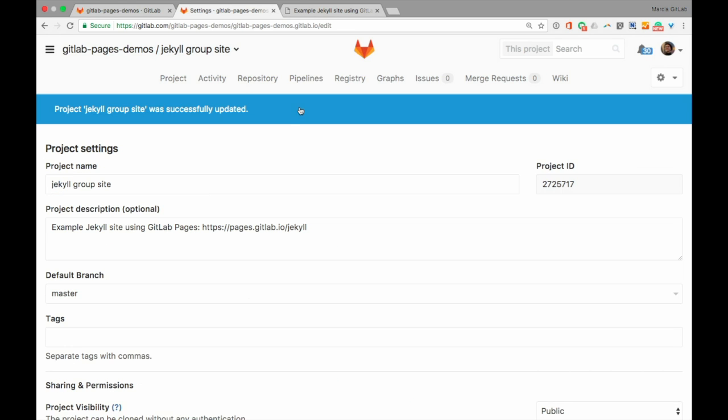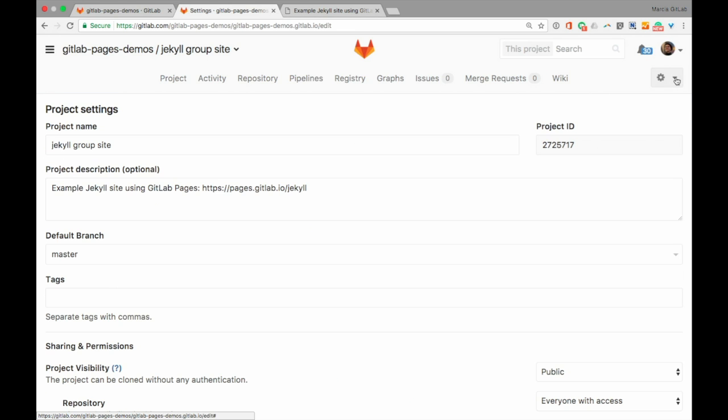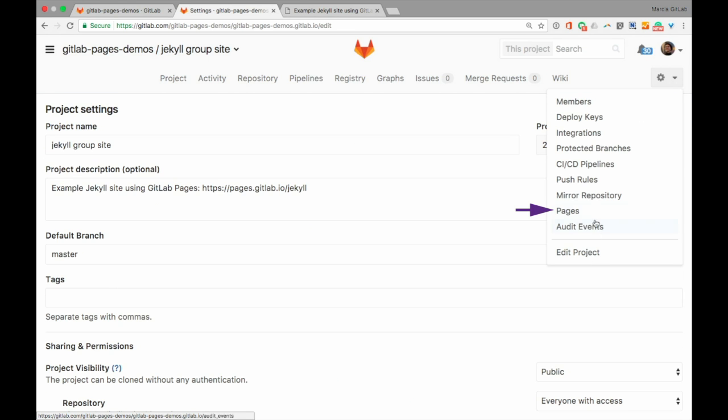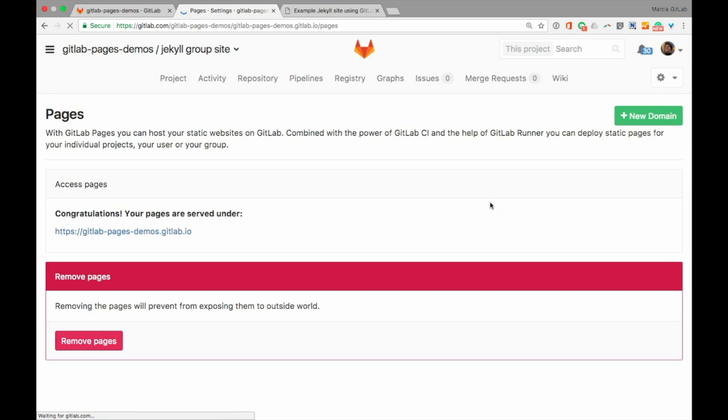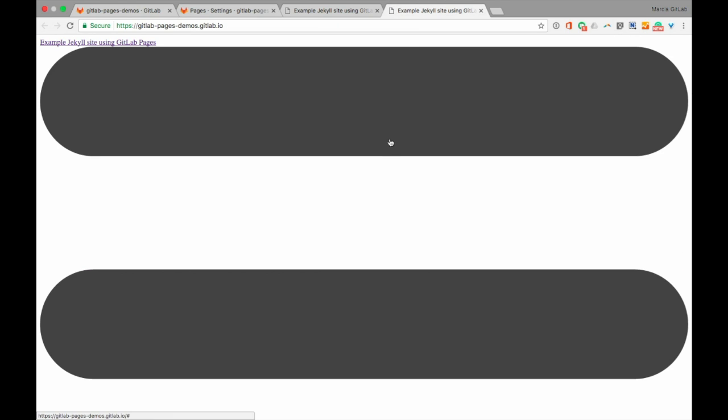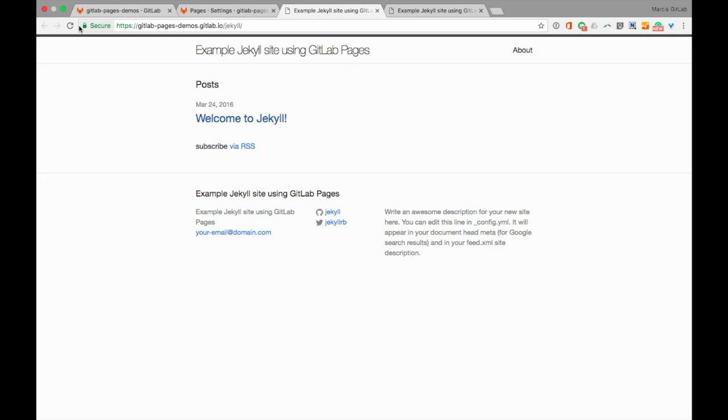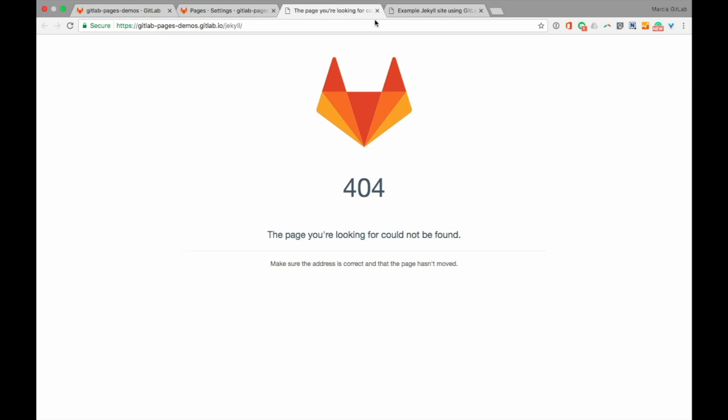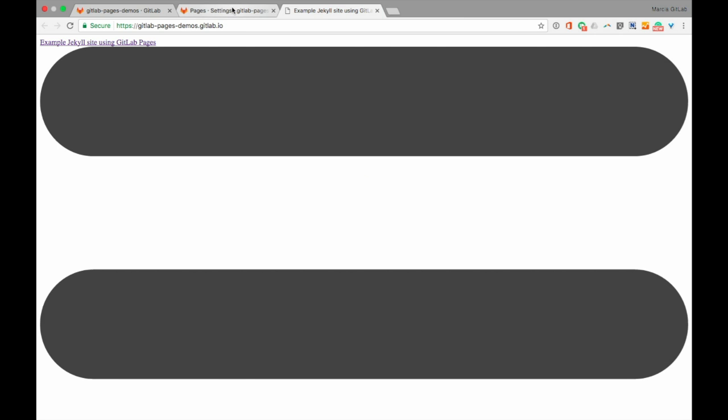Alright, let's see what happened to our page settings. Good, our URL has been updated. Let's take a look at our site. There it is, but the CSS link is gone. The old URL now gives us a 404, as expected.